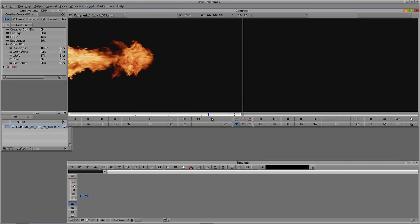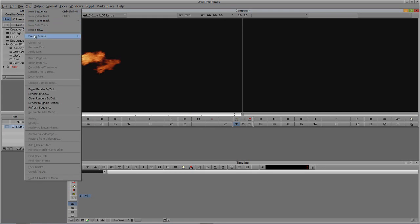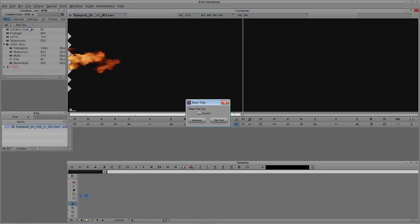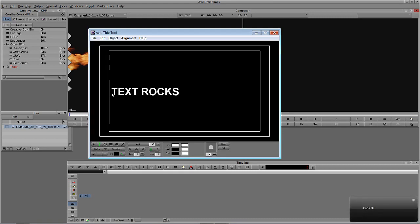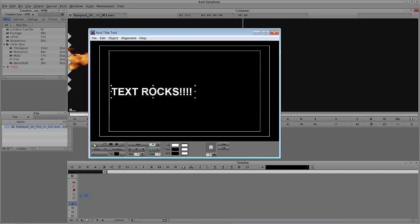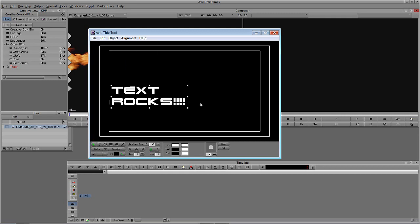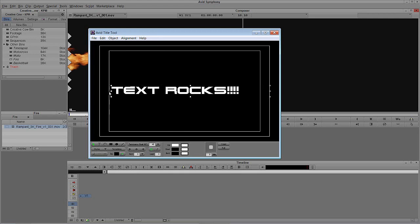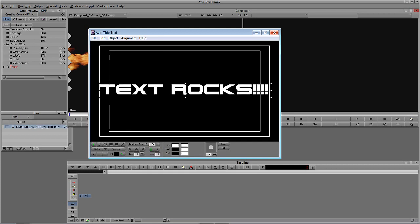We want the fire to reveal some text, so I'll go to Clip > New Title and select the standard title tool. I'll type 'Text Rocks!!!!' — four exclamation marks, because five is too many and three just isn't enough. I'll choose the Terminator font, stretch it to picture safe width, and bump the size up to 64. That worked out nicely.